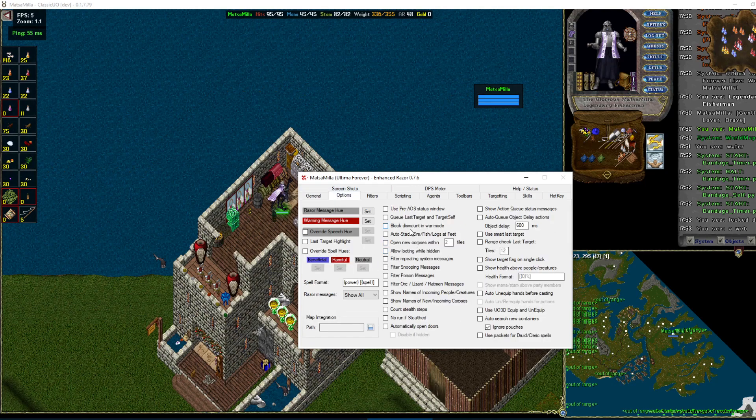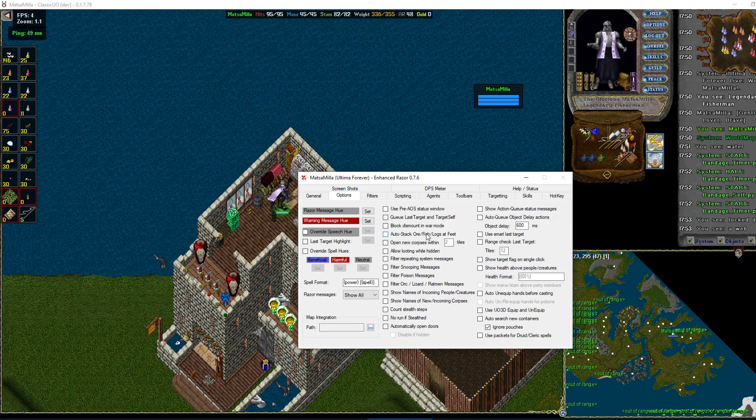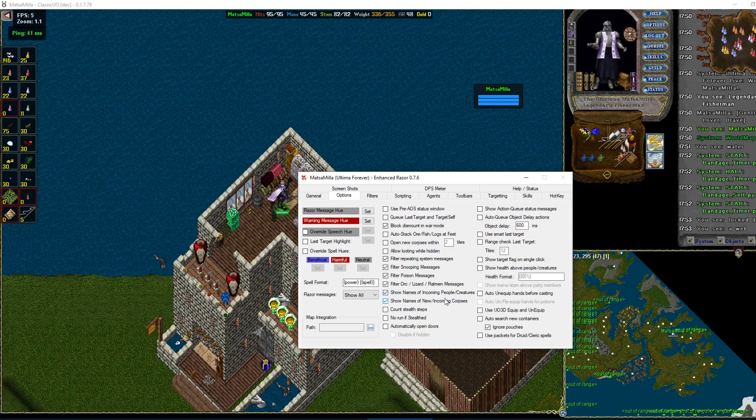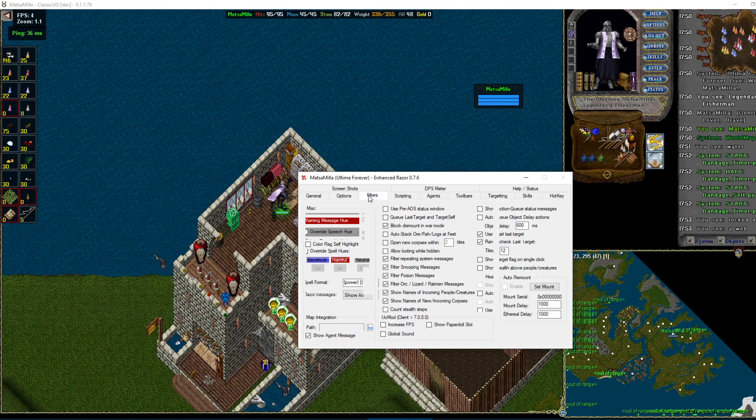Options tab. These are the ones that I like to run. Block dismount and war mode. I like to filter messages so they don't spam. Show incoming names of corpses, peoples, and creatures. Smart last target, which works okay. Sometimes not. You'll end up e-bolting your guildies. It'll happen. And range check is always nice.